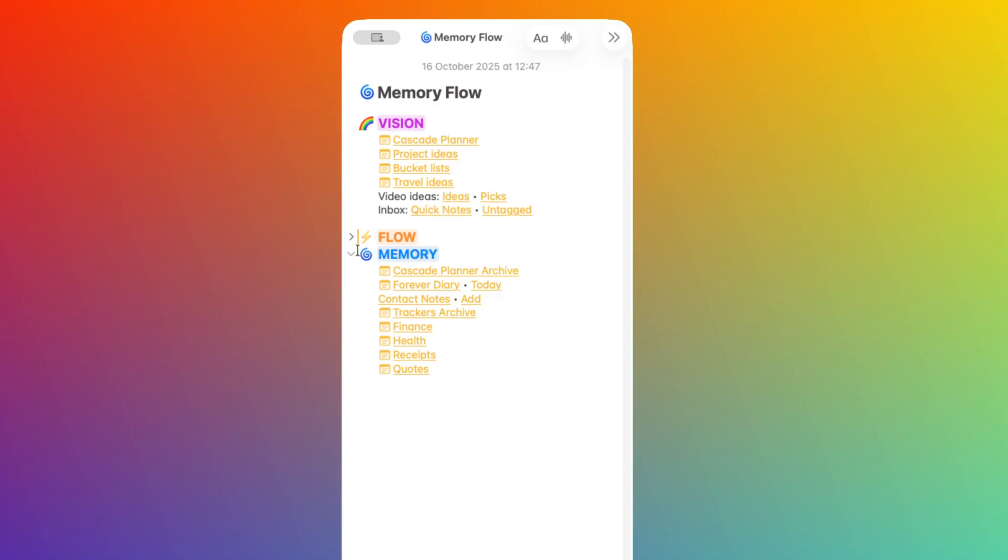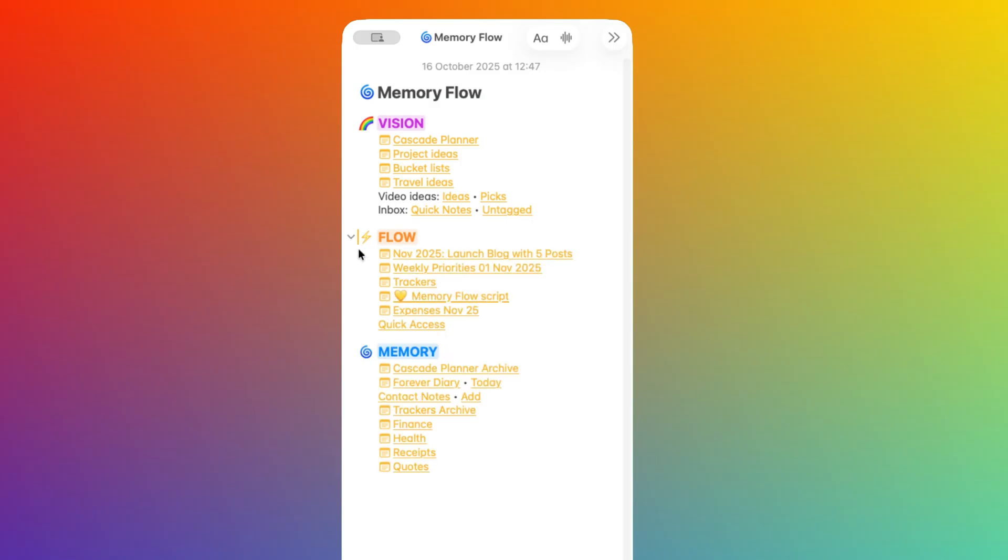Now let's have a look at the Flow section. This contains links to the notes you're actually working on right now. It's current projects, it's a list of this week's tasks, and in general, things you touch daily or regularly enough that you want to keep them handy.